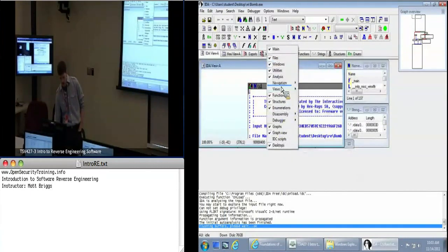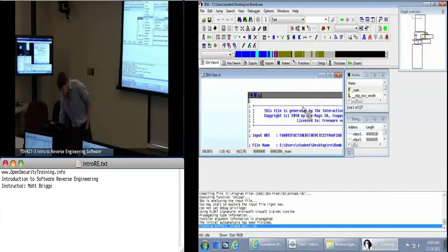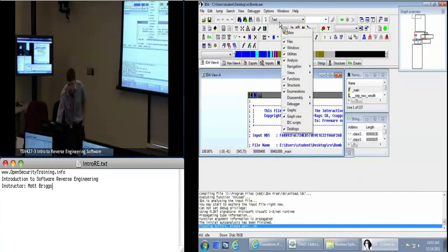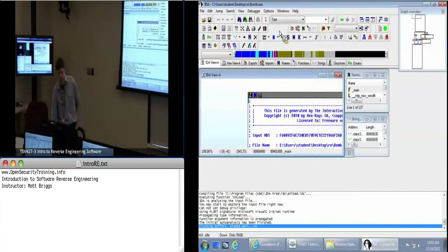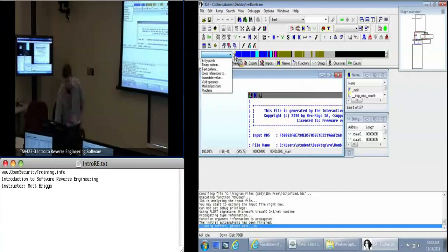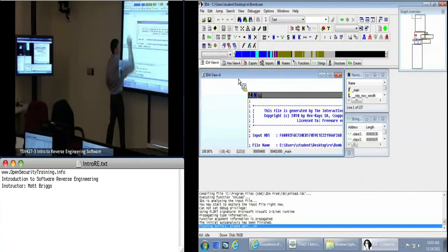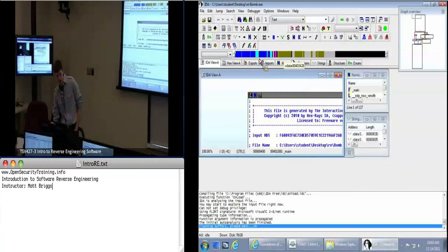The navigation bar — you can see I've lost it just underneath my cursor, but if I show it again — I did this all by right-clicking on the toolbar anywhere, which gives you a list of all the menus. The navigation bar is basically showing us a layout of the file. This dark blue section right here is where you're going to spend a lot of your time — that is where normal functions are located.